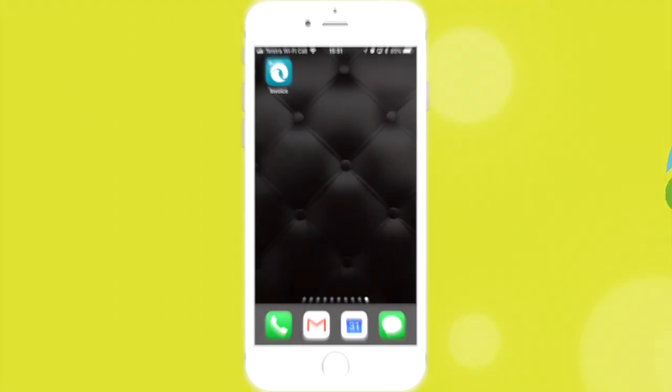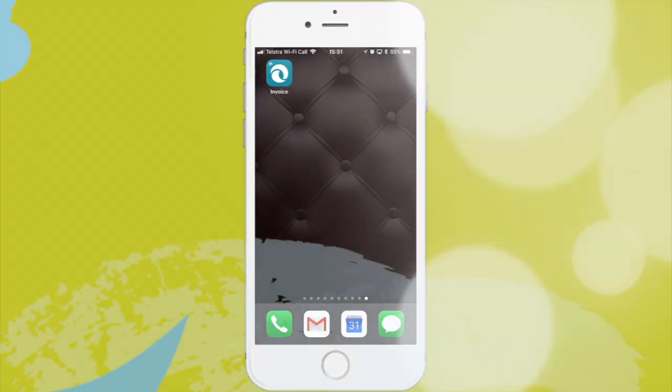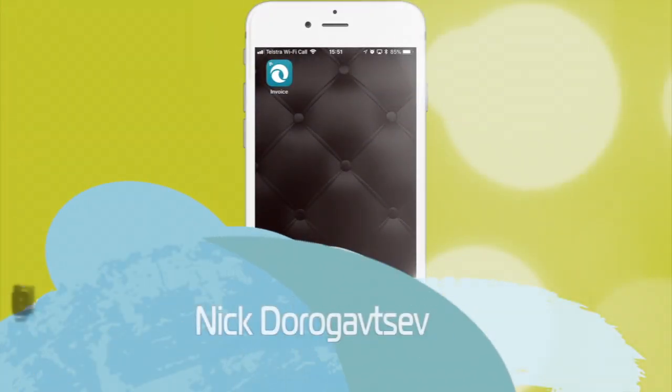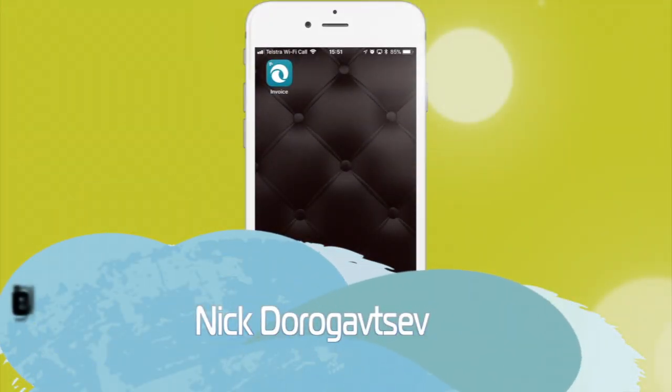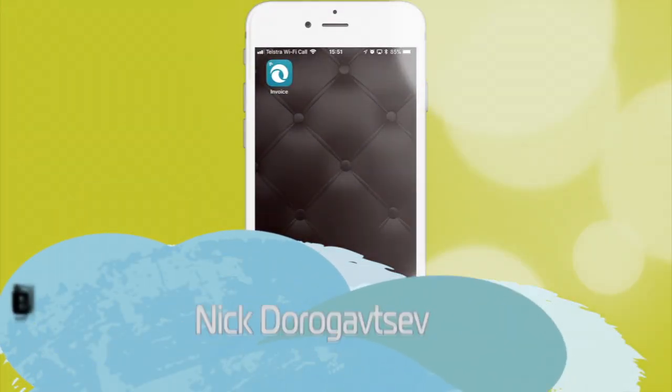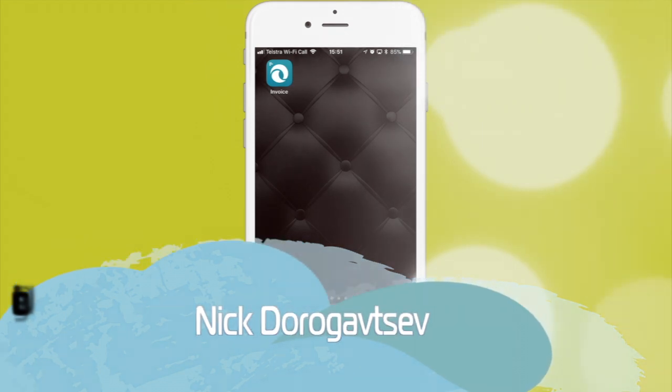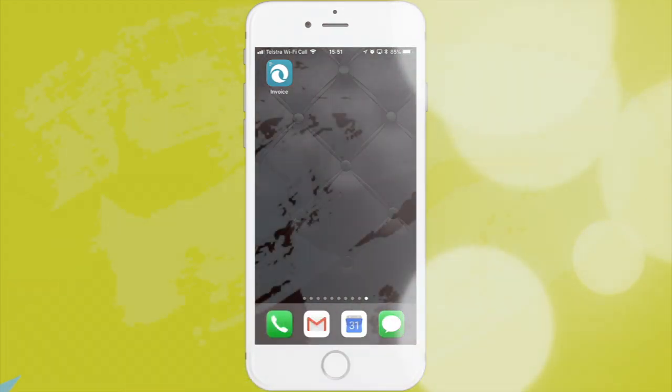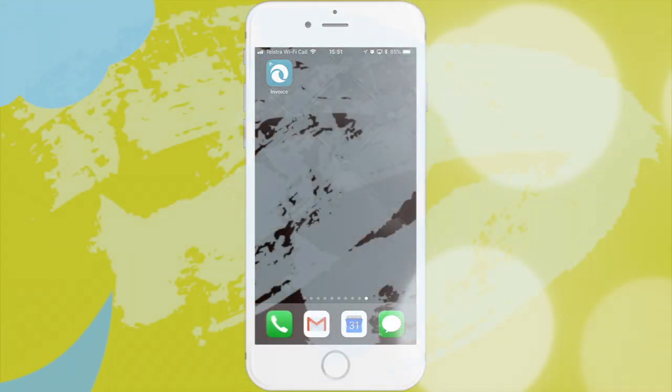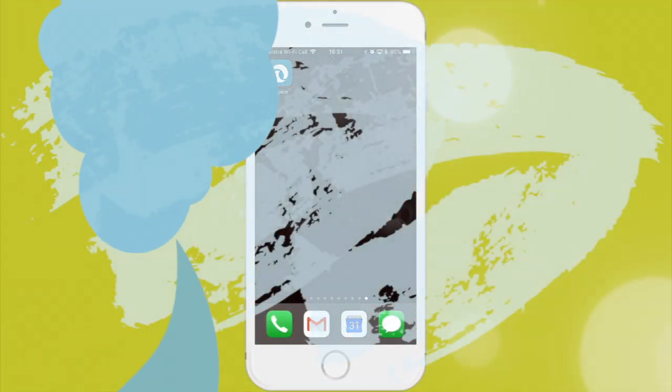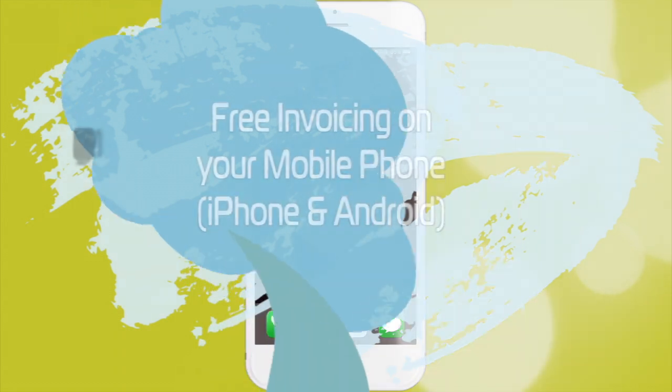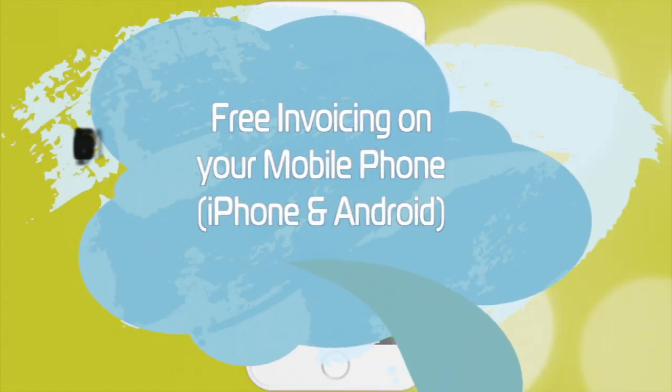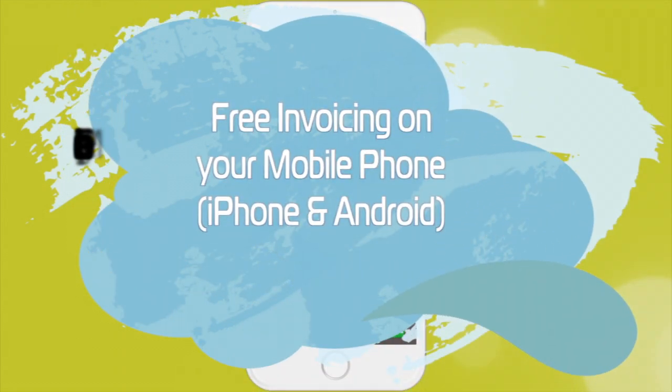Hello everyone! This is Nick from Averis Cloud Solutions and I just want to demonstrate to you guys how easy it is to create absolutely free invoices from your mobile phone.